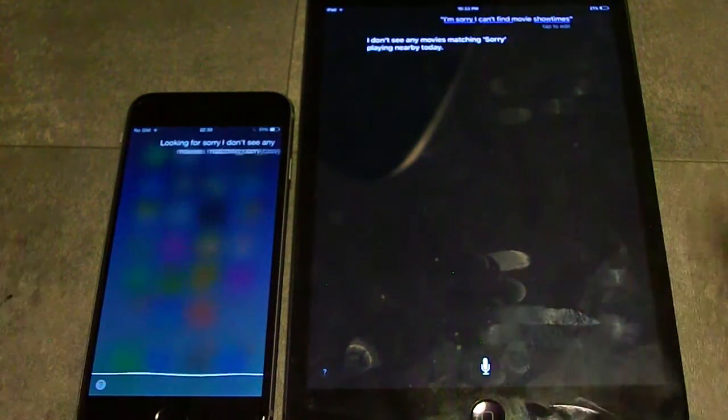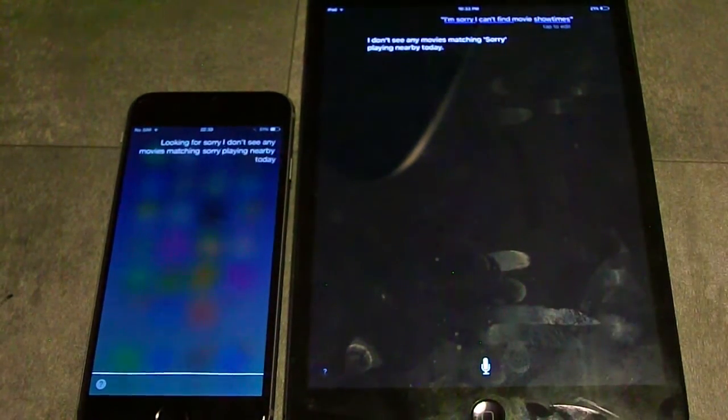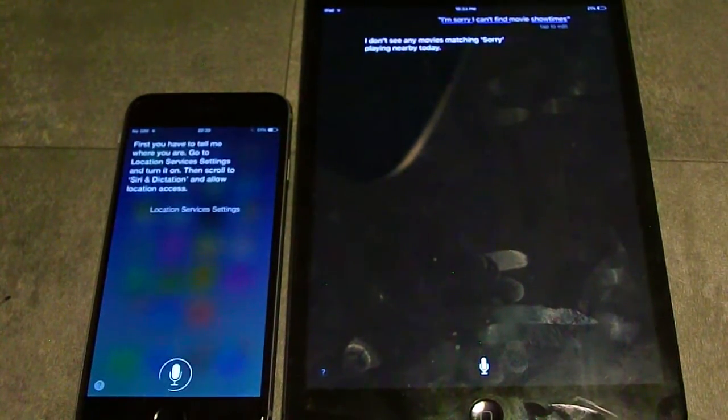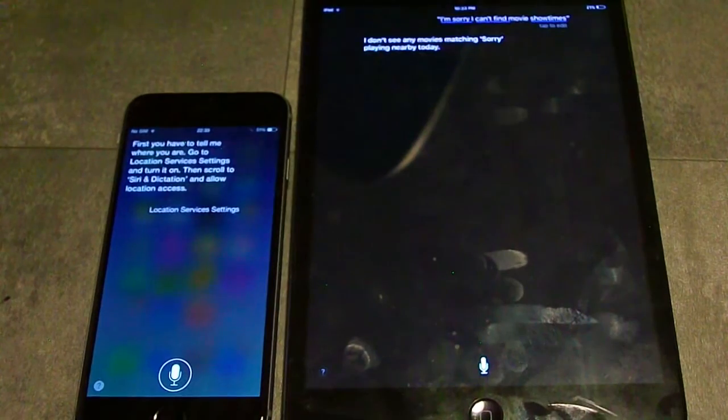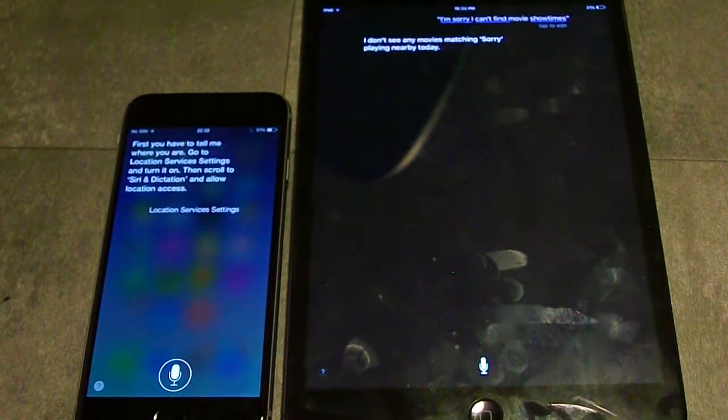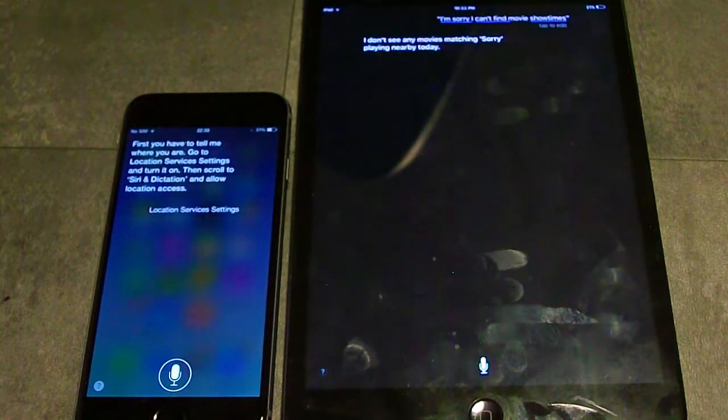First you have to tell me where you are. Go to Location Services settings and turn it on, then scroll to Siri and Dictation and allow location access.